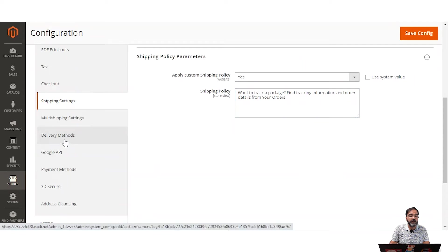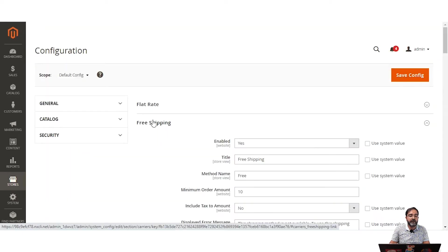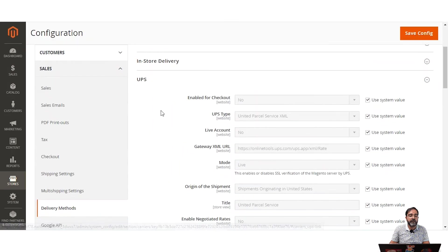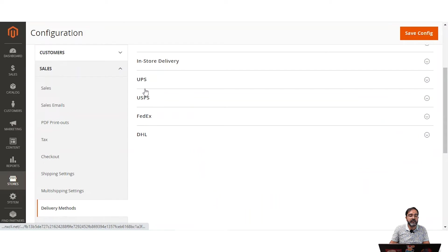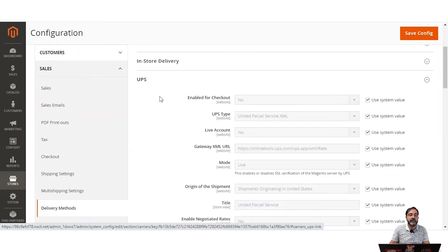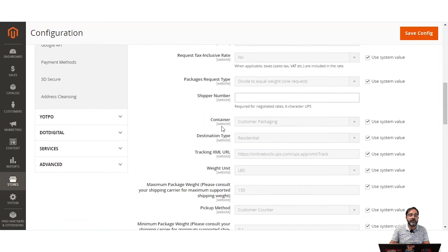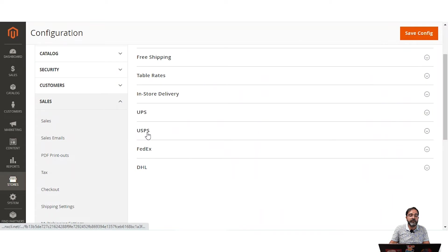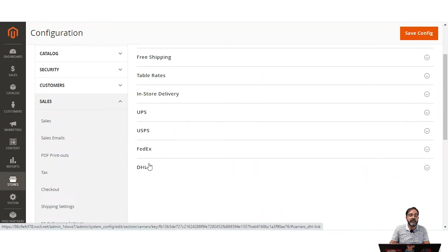Coming to the delivery methods, here we'll find flat rate, free shipping, table rate shipping, in-store delivery, UPS, USPS, FedEx, and DHL. UPS, USPS, FedEx, and DHL are third-party shipping providers that provide shipping rates dynamically at checkout depending upon the origin and destination. To set these up you need credentials from accounts created at those carriers. In today's tutorial we'll focus on flat rate, free rate, table rate, and in-store delivery.